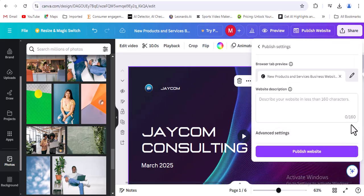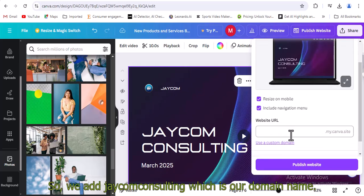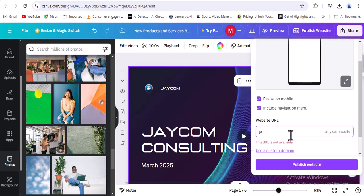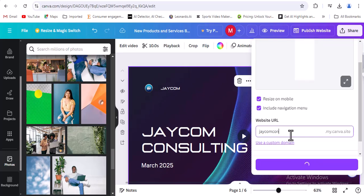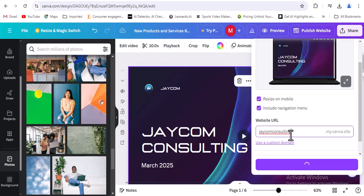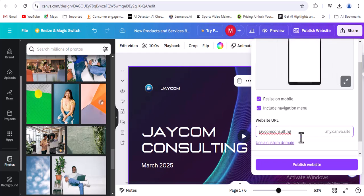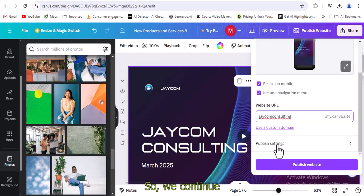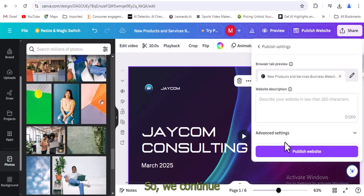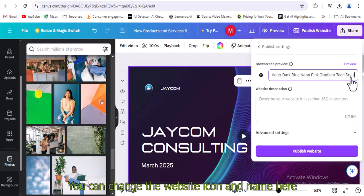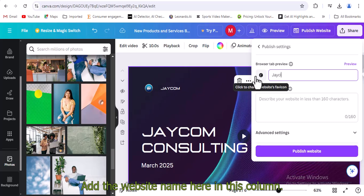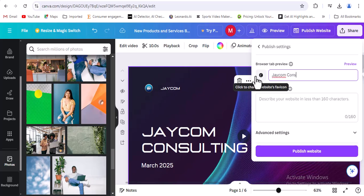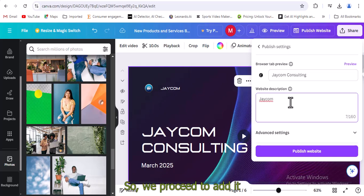This is the column for website domain and the settings. So we add jcomconsulting, which is our domain name. The names shouldn't have space. So we continue. You can change the website icon and name here. Add the website name here in this column. Under this column, add the website description. So we proceed to add it.